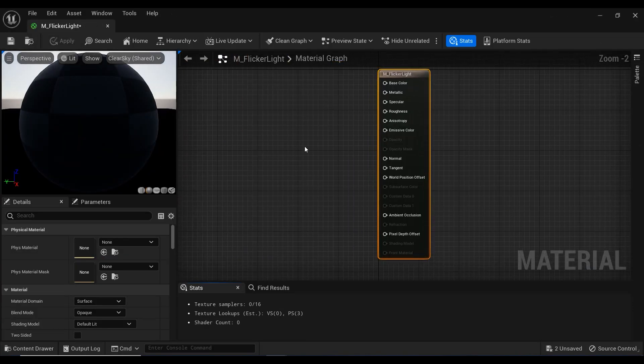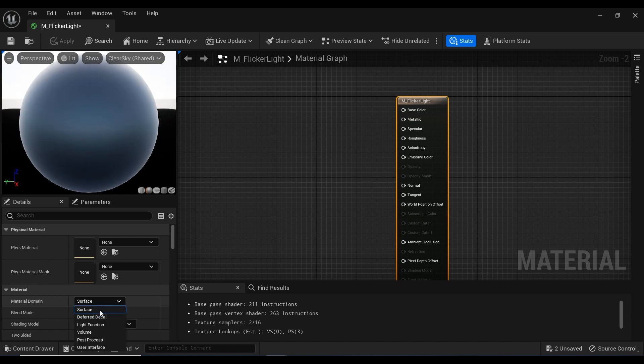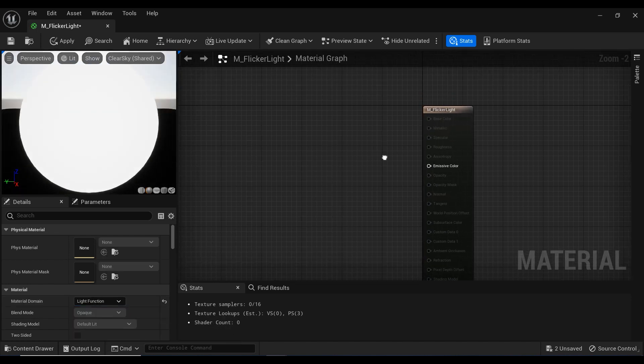And here we have the material editor. And the first thing to do is to change the material domain to light function.